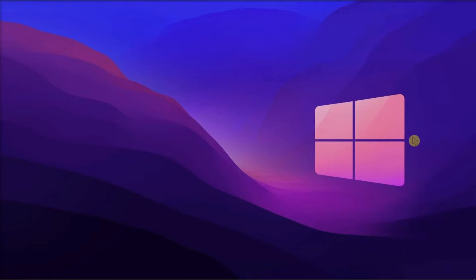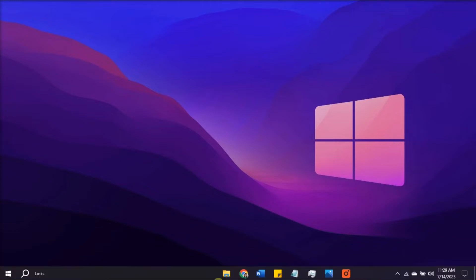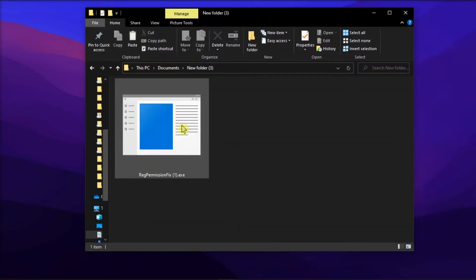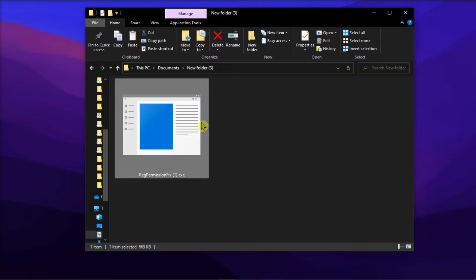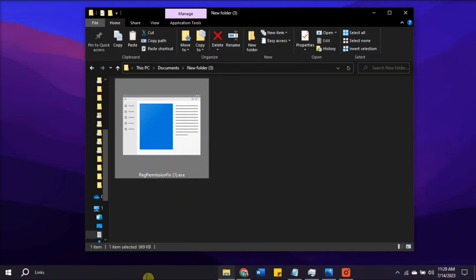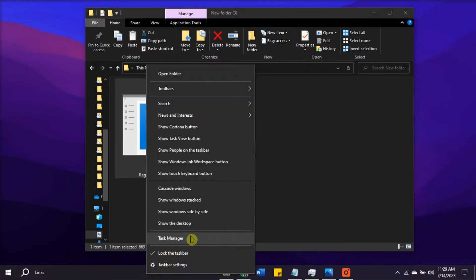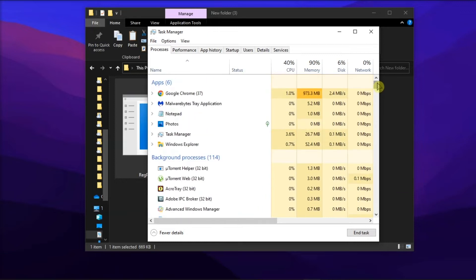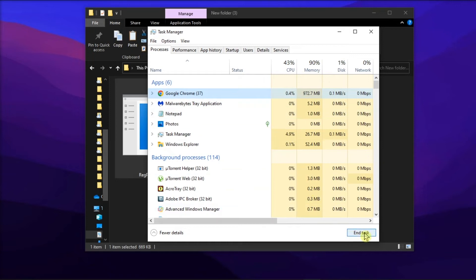you've come to the right video. Now first, run the Intuit Reg Permission Fix Tool. So after downloading the Reg Permission Fix Tool, launch the Task Manager, go to the Processes tab, then locate all Intuit-related processes by clicking End Task.